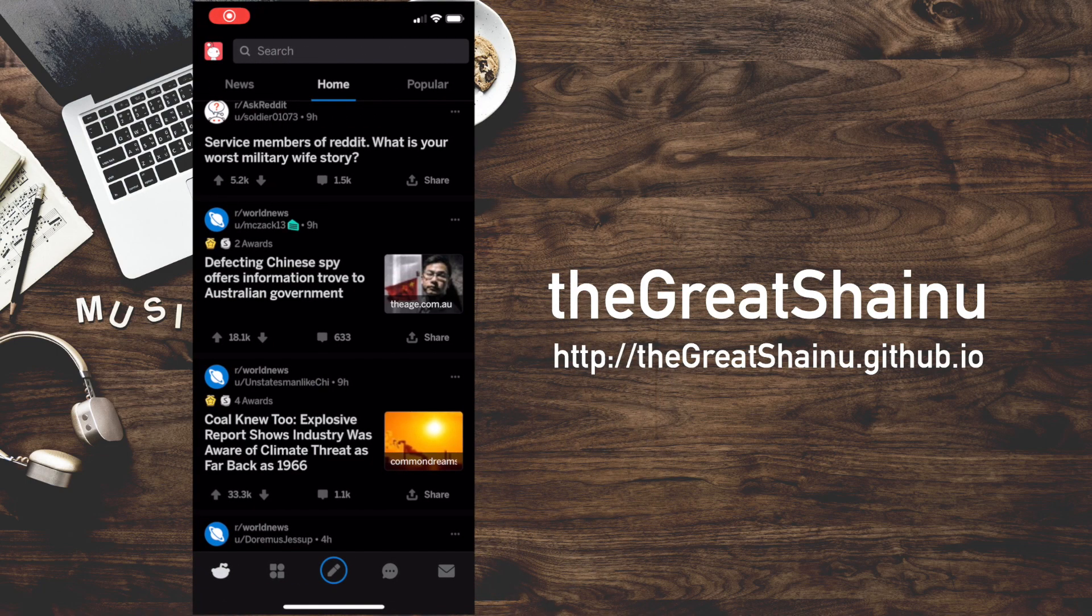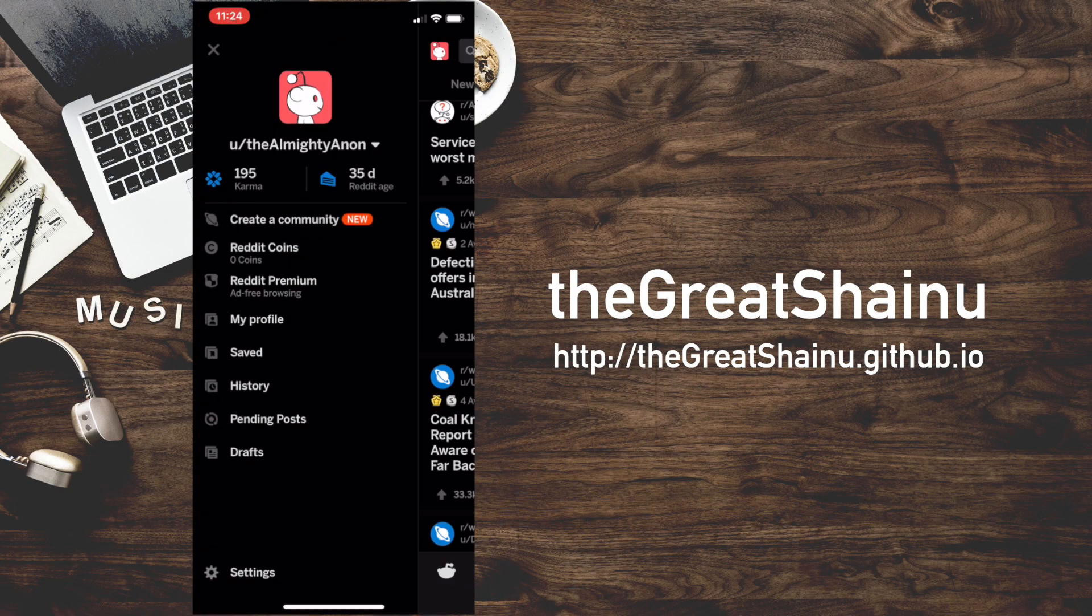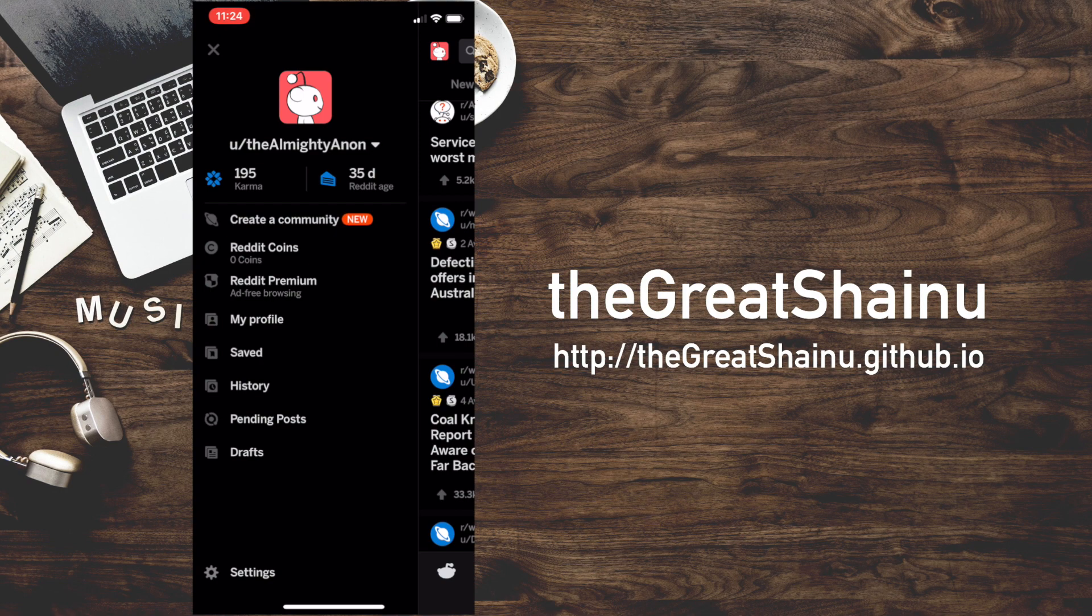Hey guys, this is Shainu. Today I'll be showing you how to create a community or subreddit using the Reddit application in your iPhone or Android device.